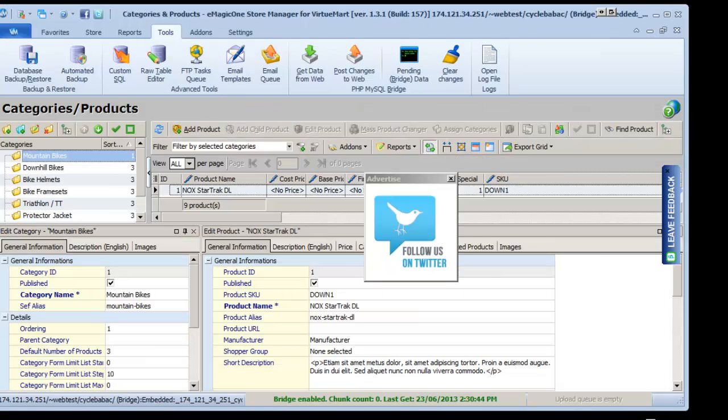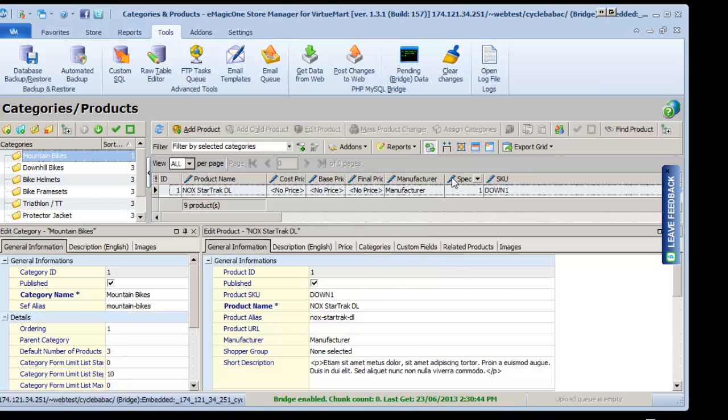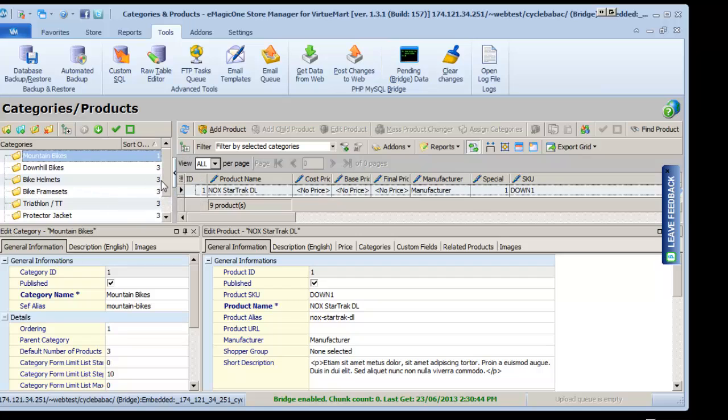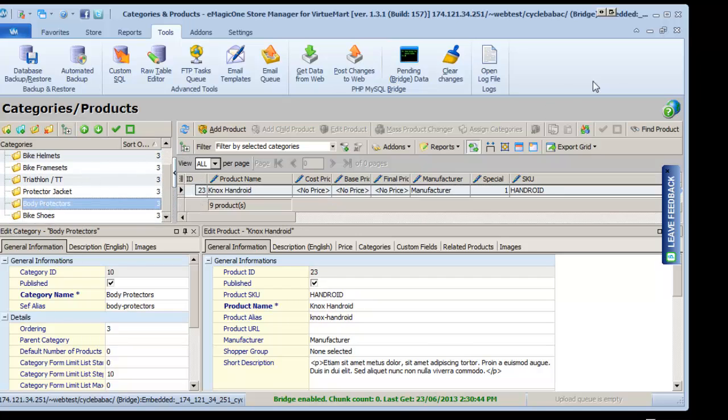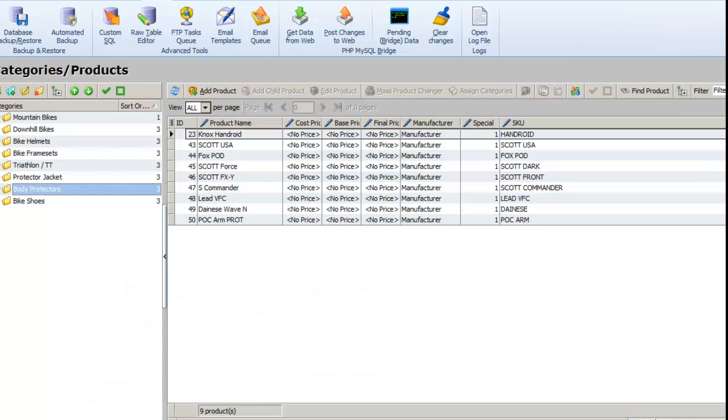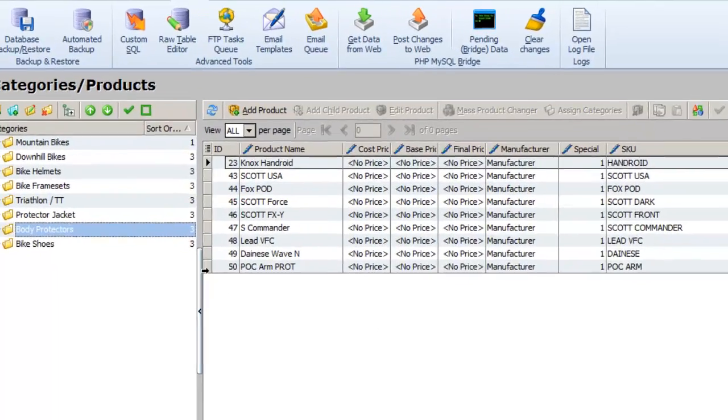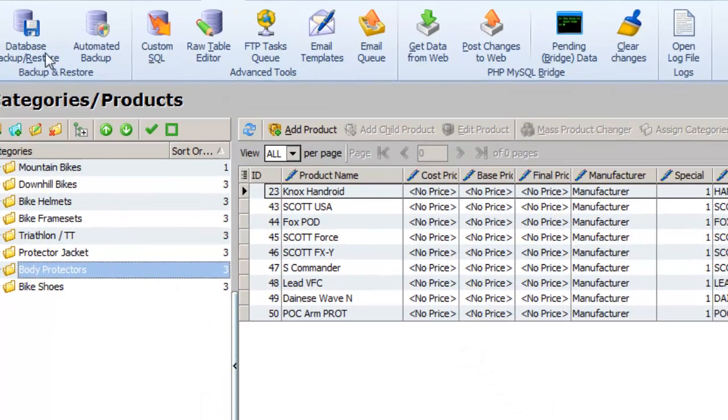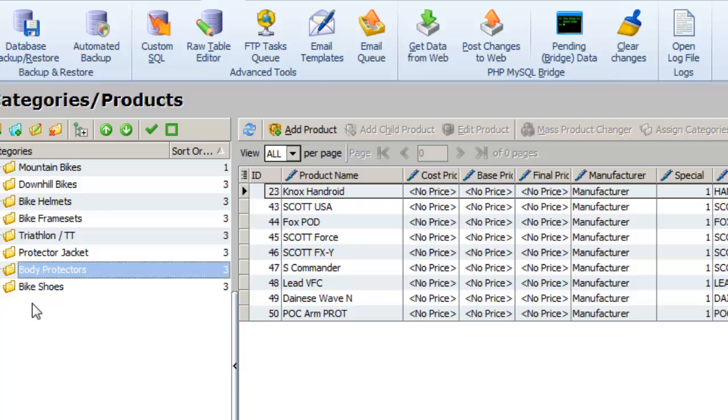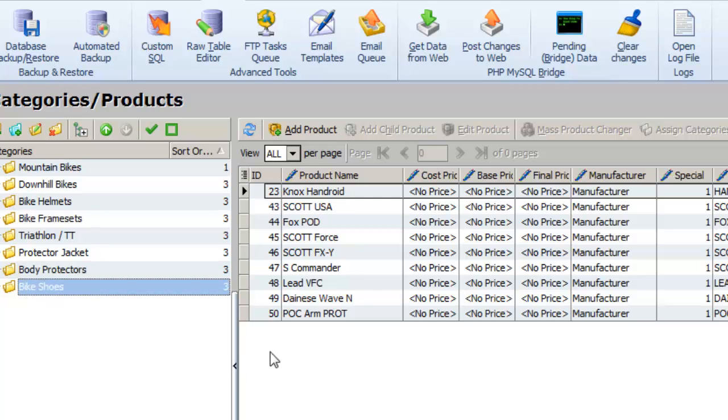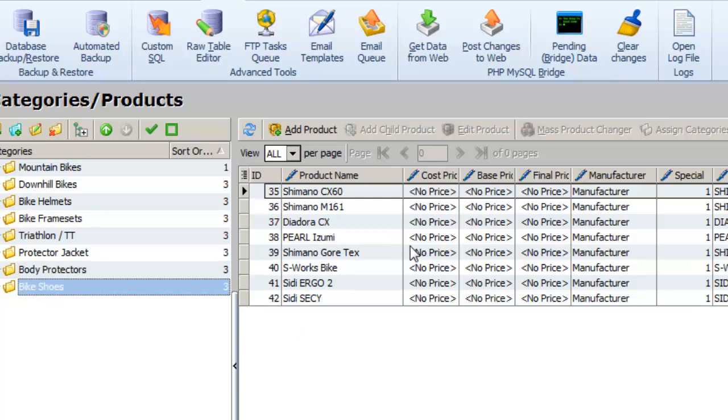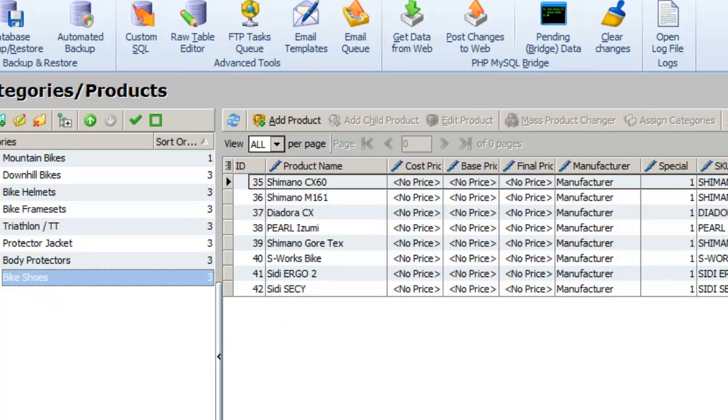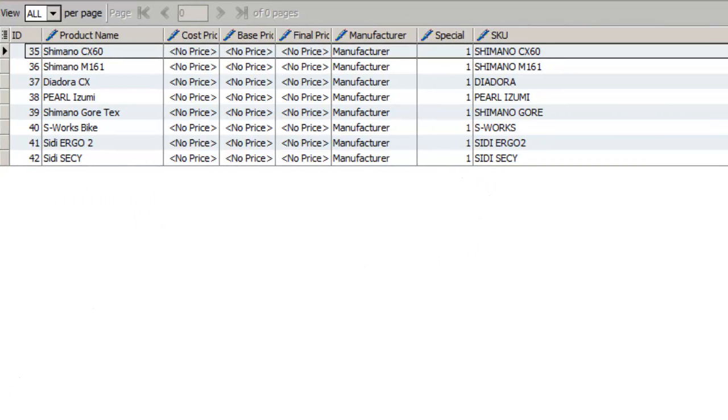So now we're connected to our website, and now we can see all the products easily. So now we have full access to all our features, and we can easily add and change our products within our website.